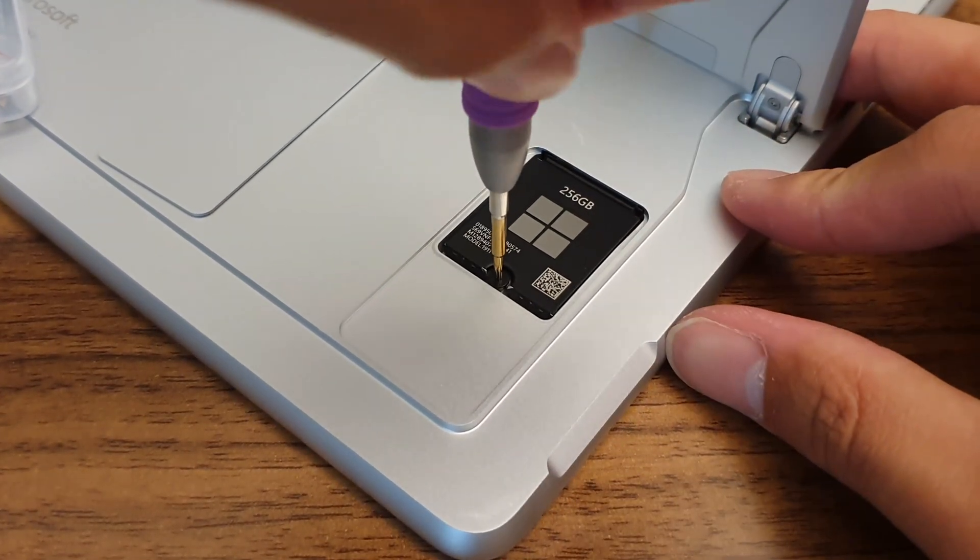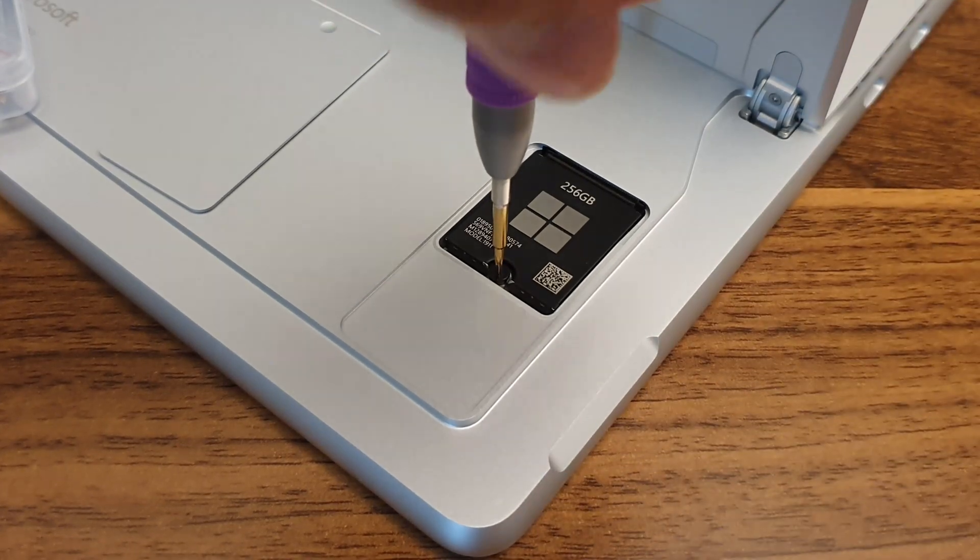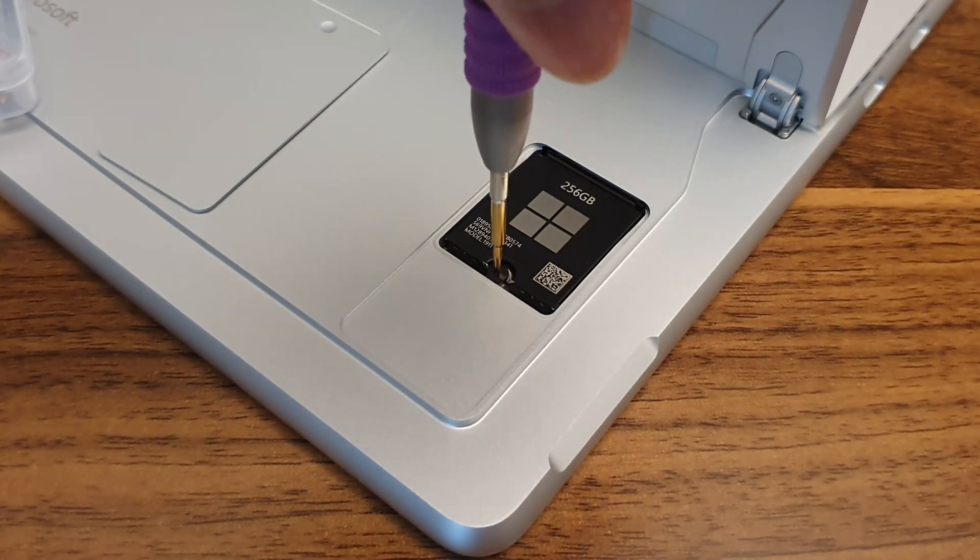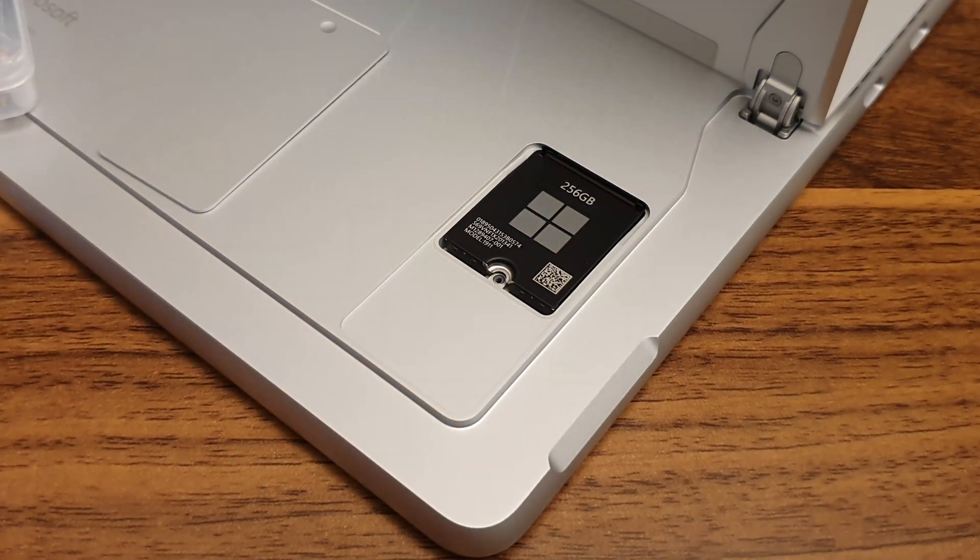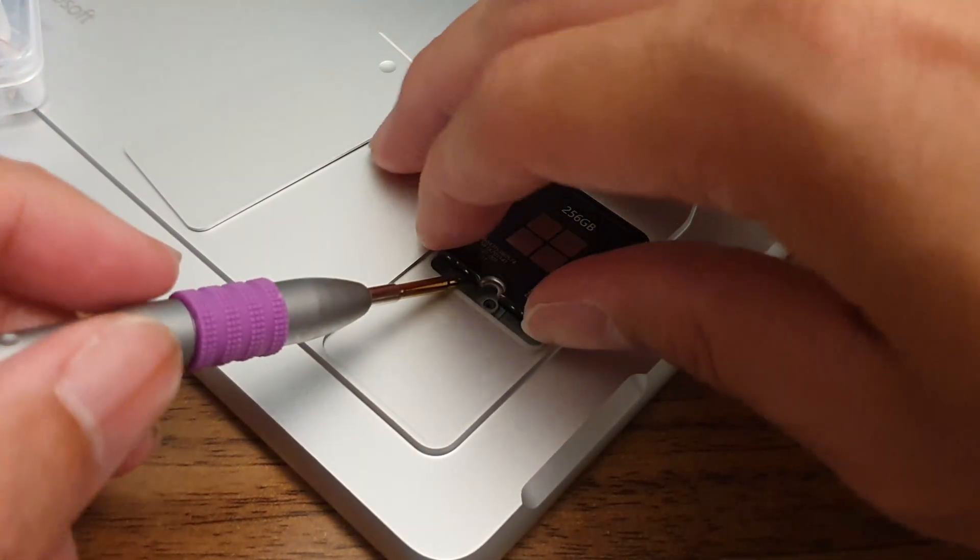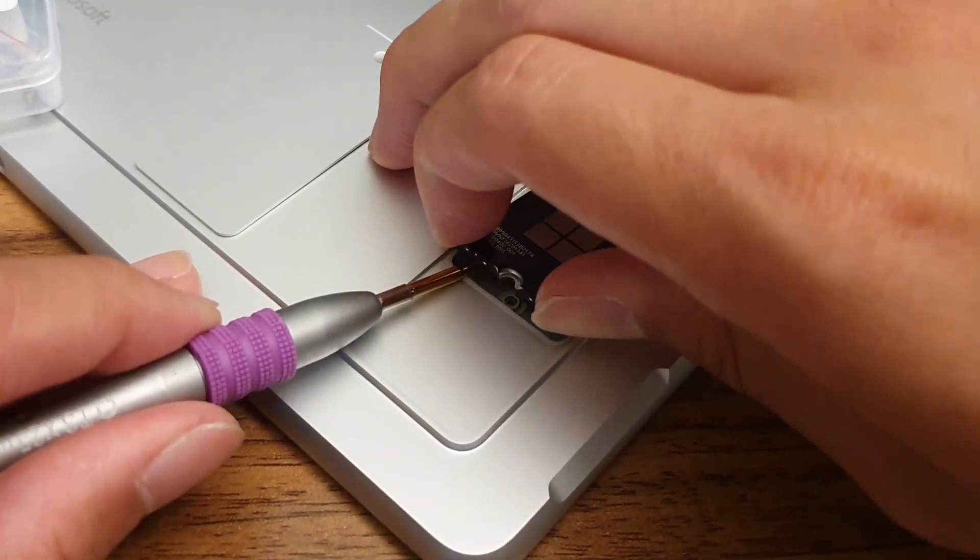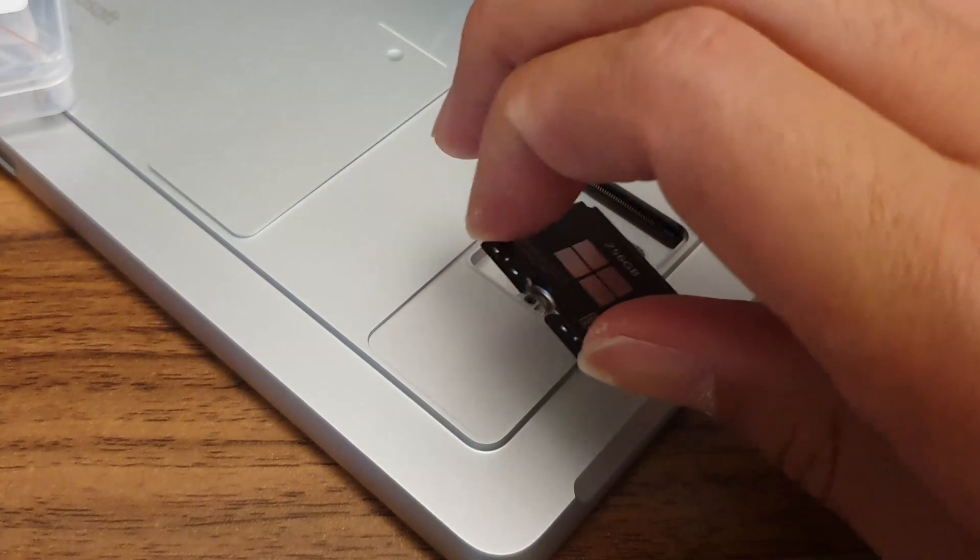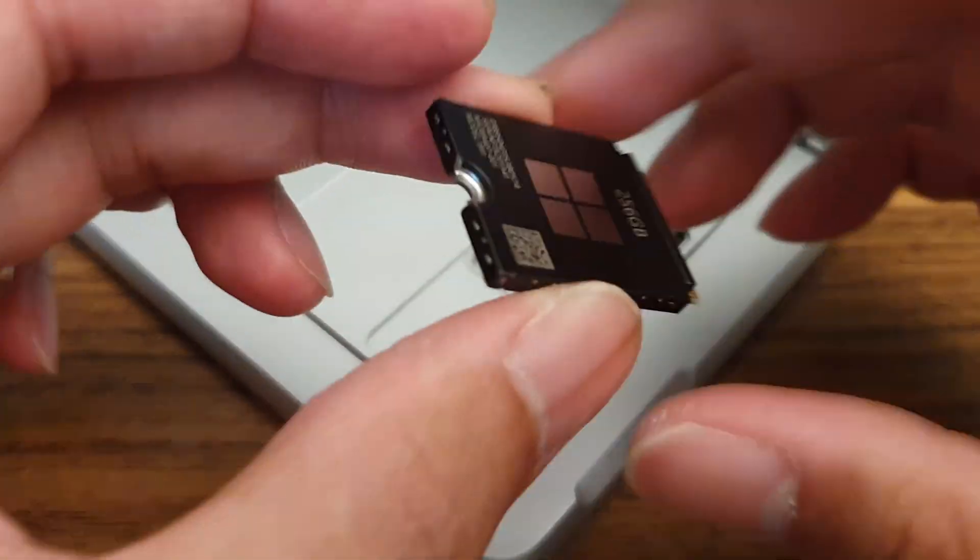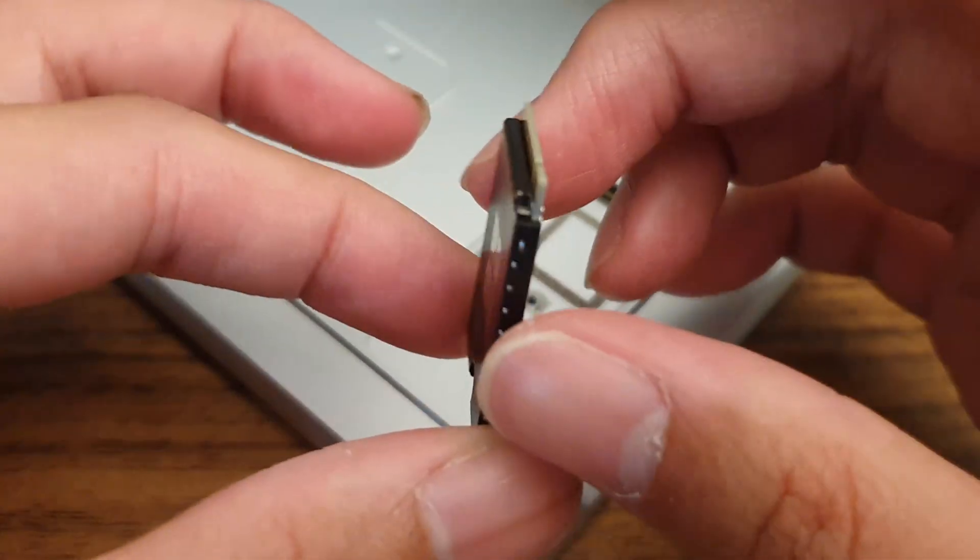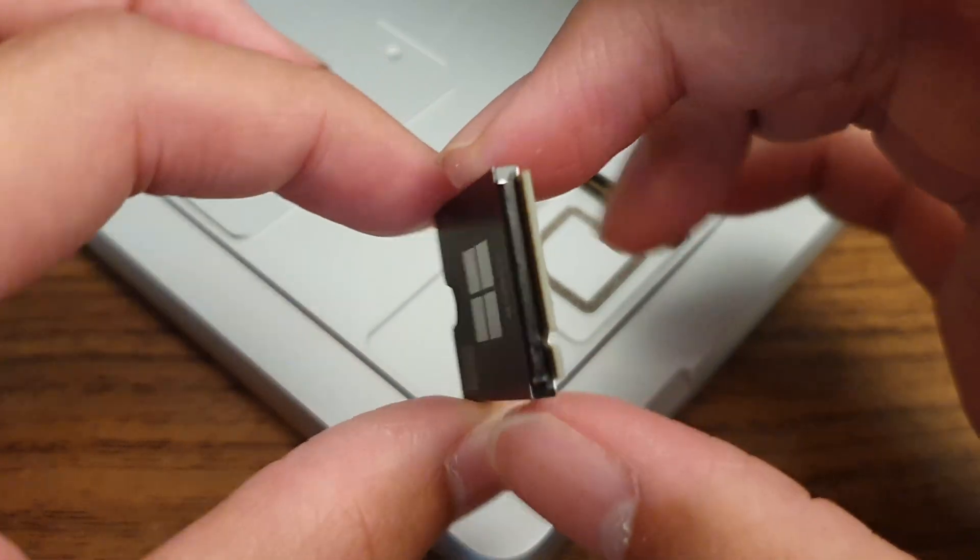Like I said earlier, the Torx 3 size is ever so slightly loose, so you want to apply firm downward pressure as you do this. Once that's done, pry the drive up and wiggle it out. Notice here that the hard drive that Microsoft supplied also has its own heatsink.